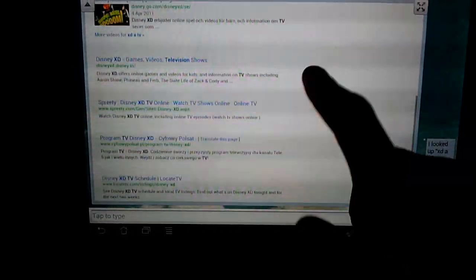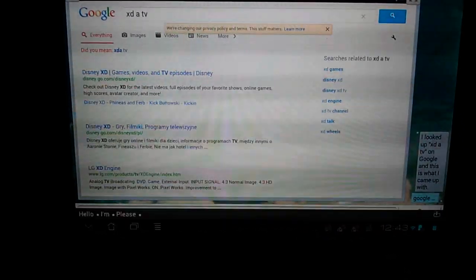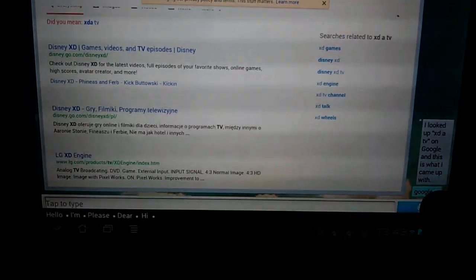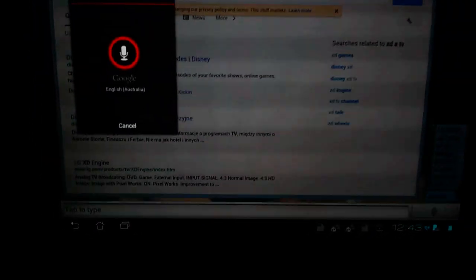When you ask it to pull up a website, it actually pulls up its own little browser thing, but you can't actually switch tabs or anything during this, so you have to actually open up the native browser.